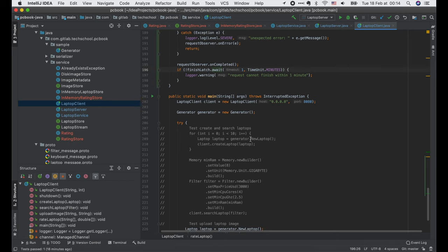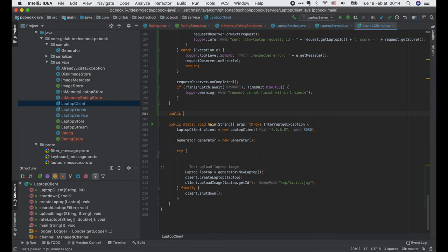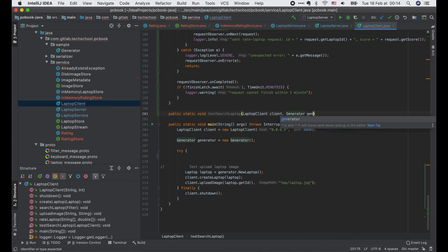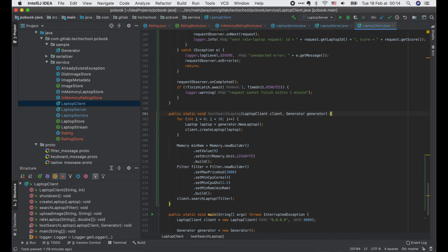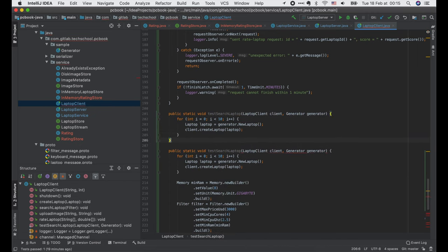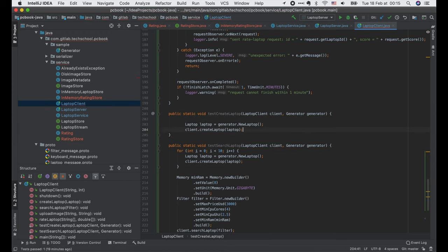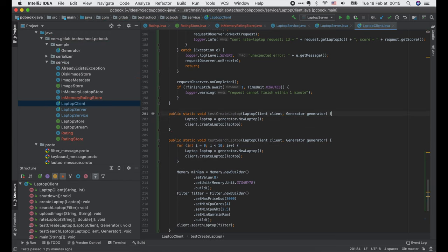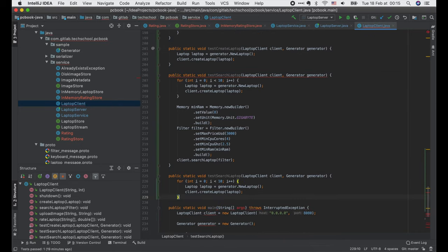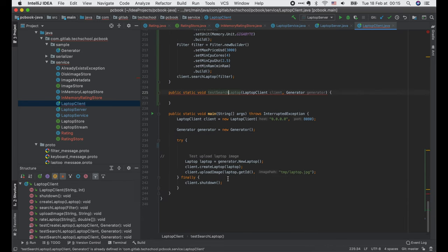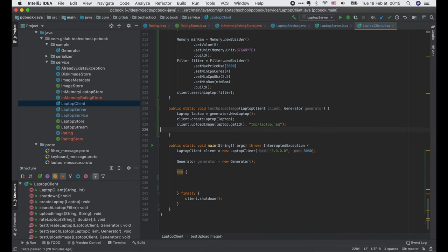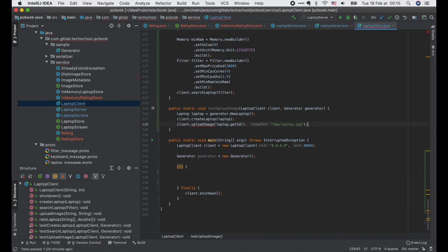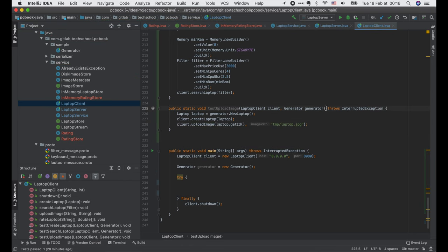Now before calling this function, let's refactor the code a bit. I will write a separate function to test the searchLaptop API. Copy and paste the code in the main function here. Let's also add a function to test the createLaptop API and a function to test the uploadImage API as well.